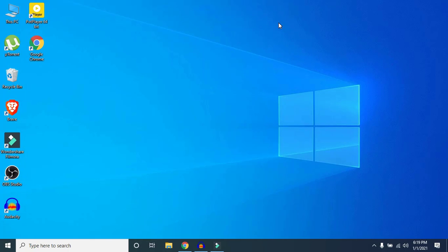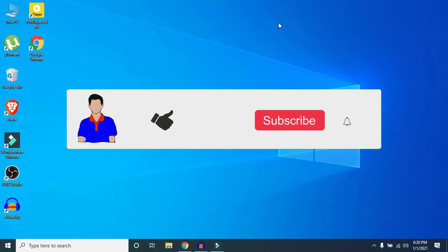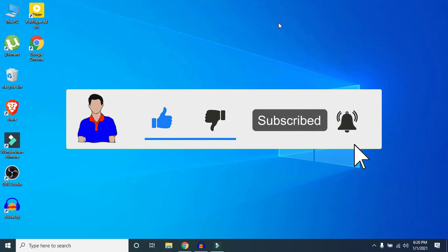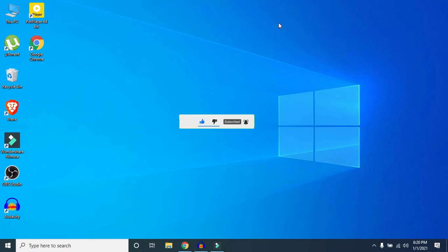Those are all the methods I could find to fix the microphone problem — I hope they work for you as they worked for me. If it worked, hit the Like button. If it didn't, let me know in the comments below. Don't forget to subscribe and hit the bell icon for more future videos. I'm Mash from TechMash, signing out.